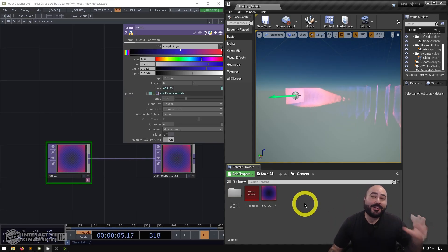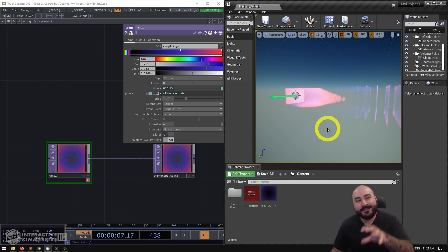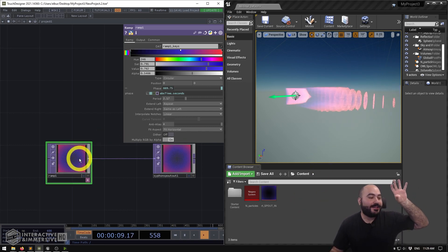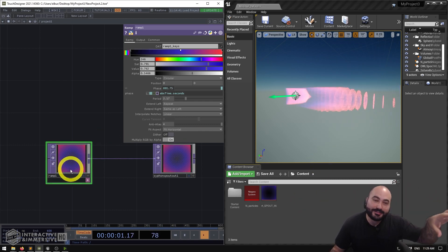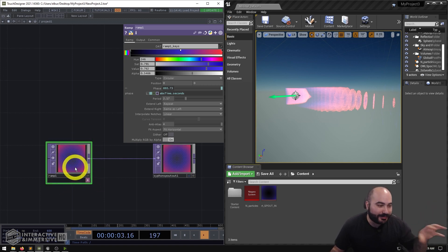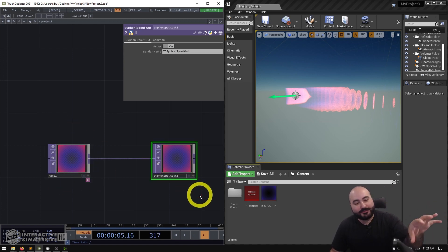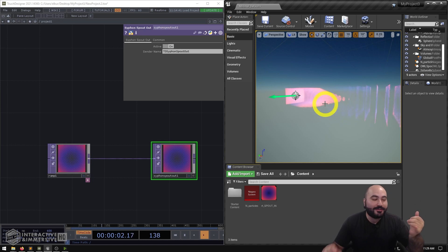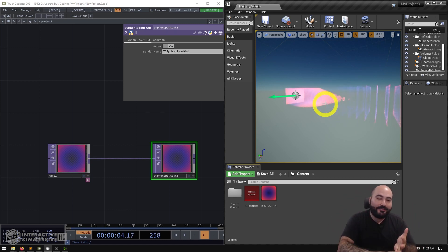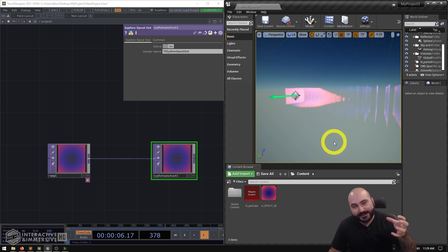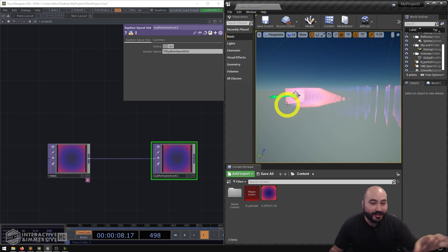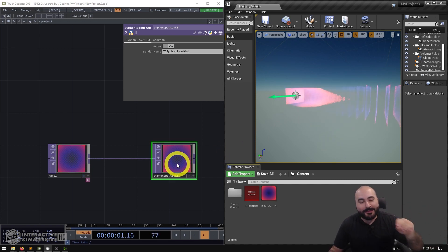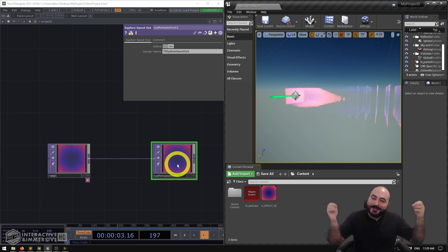Today we're going to be making a really fun effect inside of Unreal where we're taking a texture coming from TouchDesigner — in this case a generative ramp — going over Spout into Unreal, and then a Niagara system is sampling the frame very quickly and emitting particles that have the color, alpha, and all of the characteristics of that frame of data. You can see here it creates this really cool effect where you can almost imagine you're seeing frames of the movie getting pulled out with particles.